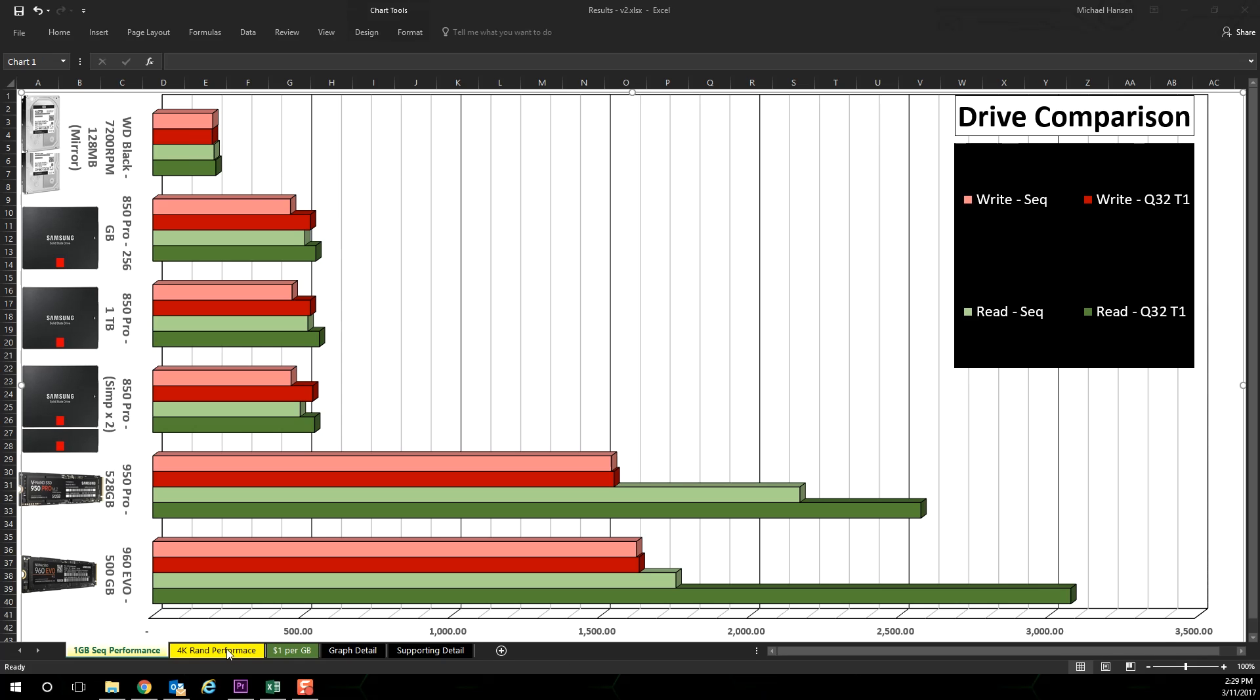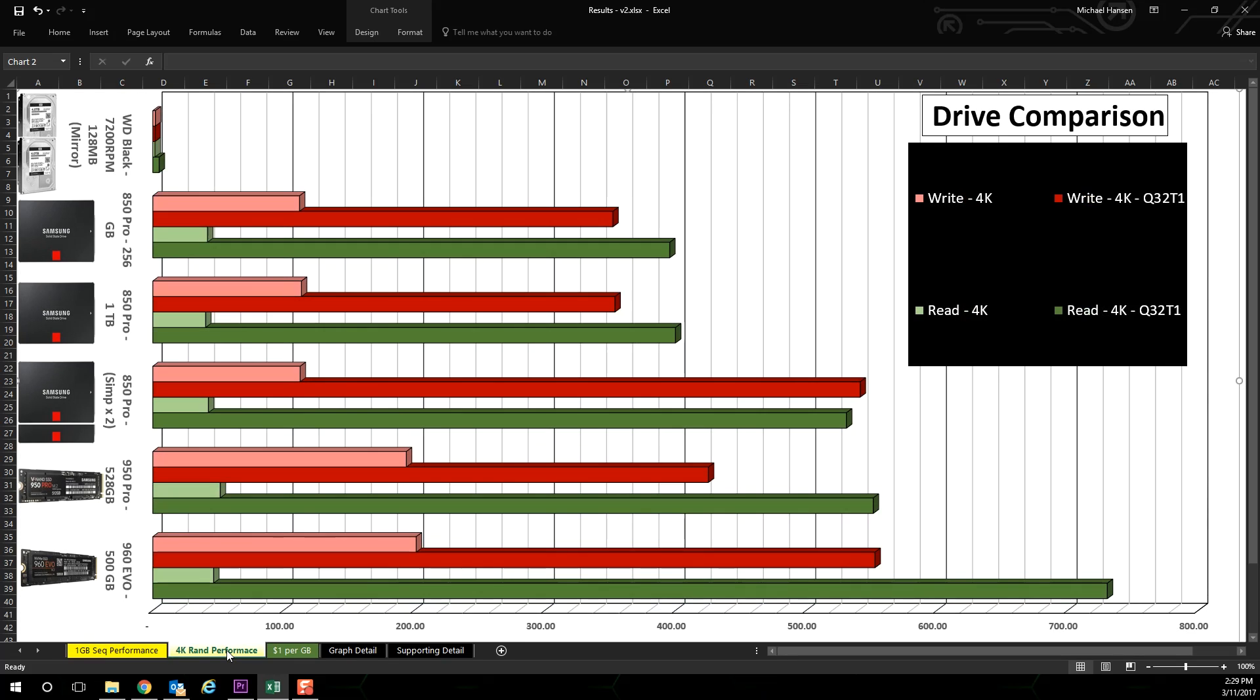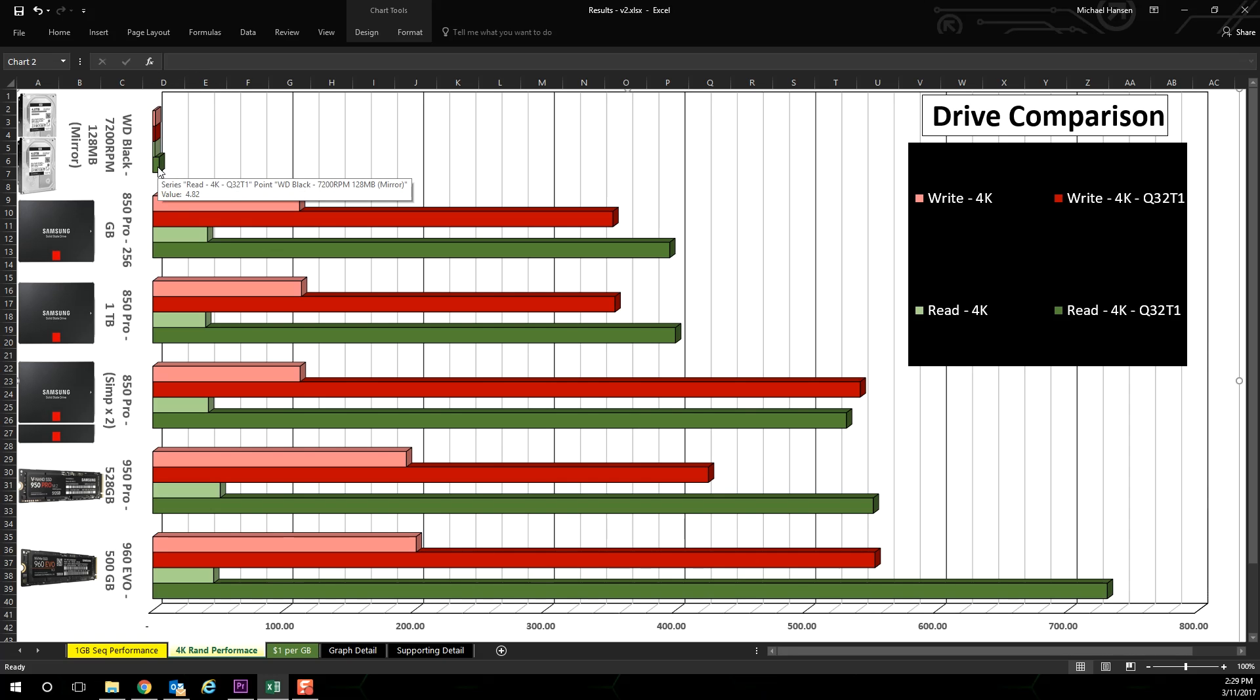So now let's move on to the 4K random performance tab. Now these results are interesting. So let's first start with the Western Digital Black hard drives. They get clobbered in the small size random reads and writes.